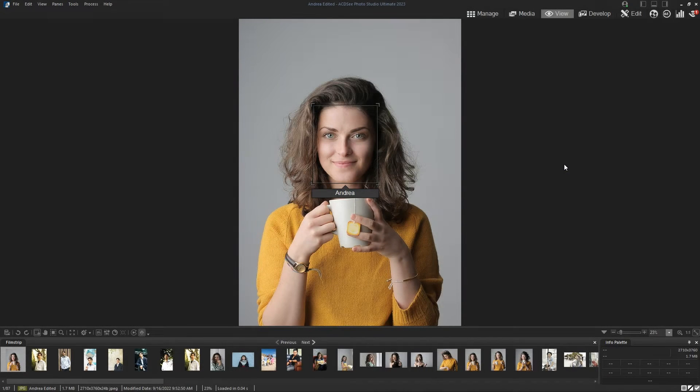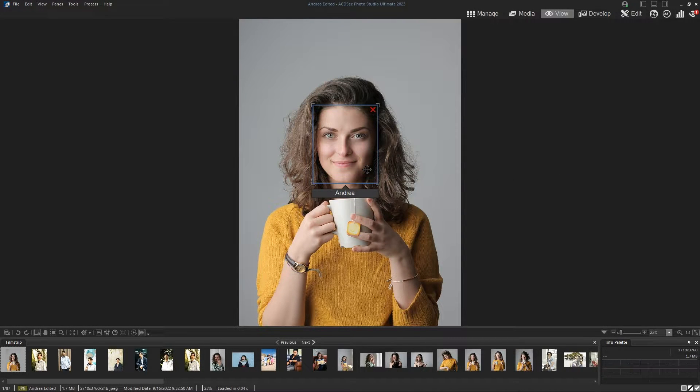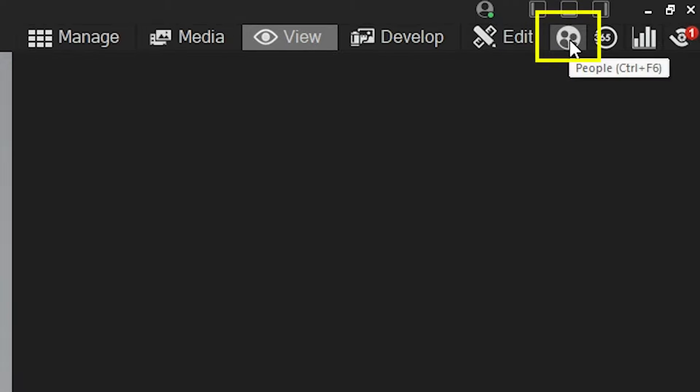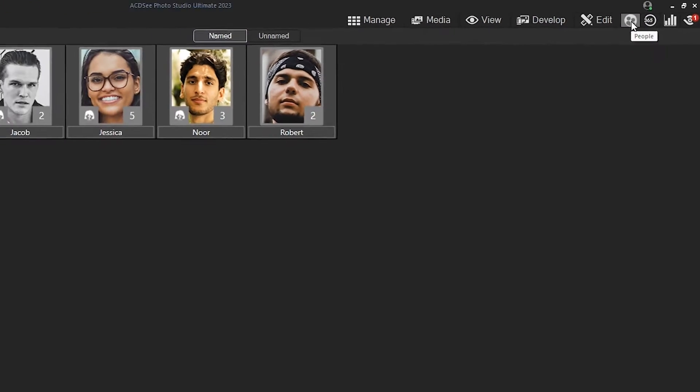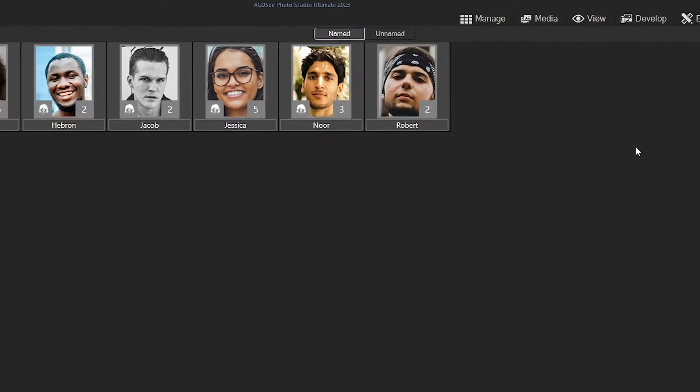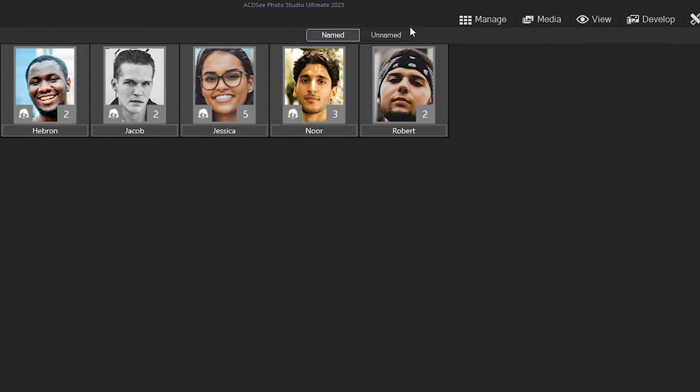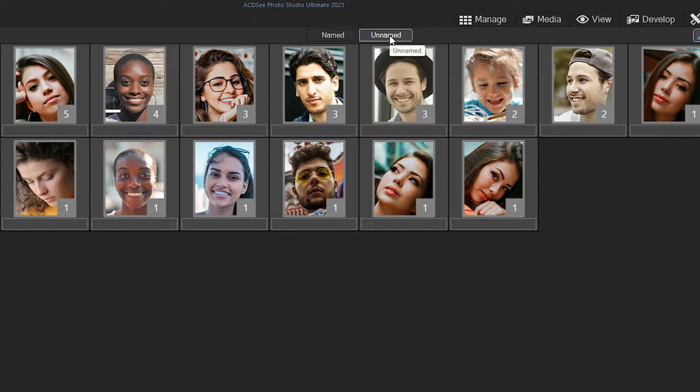PeopleMode can be accessed by selecting the PeopleMode icon in the mode bar. There are three views in PeopleMode: Named, Unnamed, and Person.